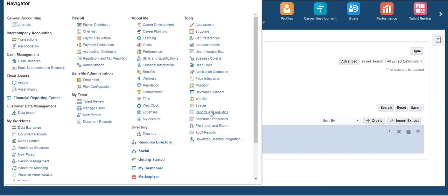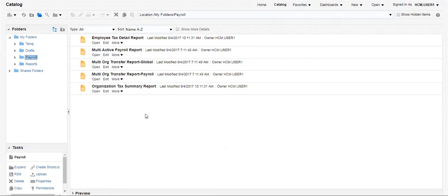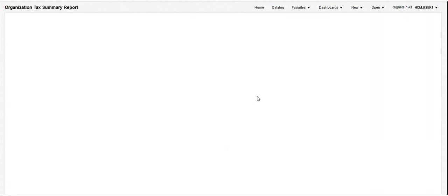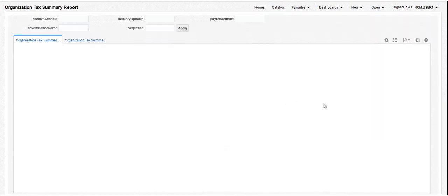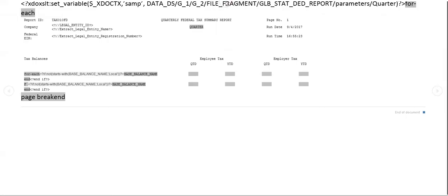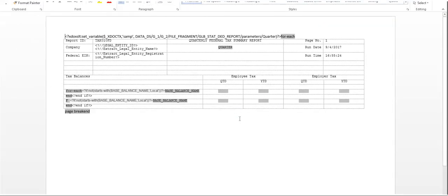Click on Reports and Analytics under Navigator and click on the Open option to navigate to the BI environment. This is the BI Publisher report that has been designed using an RTF template. Click on Open to view the report's output. Click on the Options button in the right corner and click Edit Layout to view the RTF template. The RTF template is designed to display a summarized view of the federal tax information of an organization. The output of this RTF template is exported in PDF format.